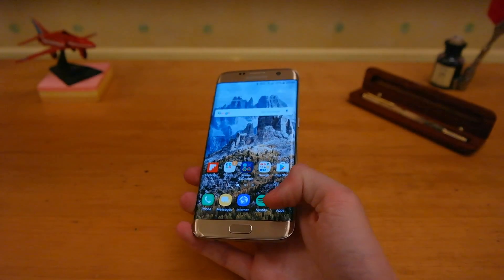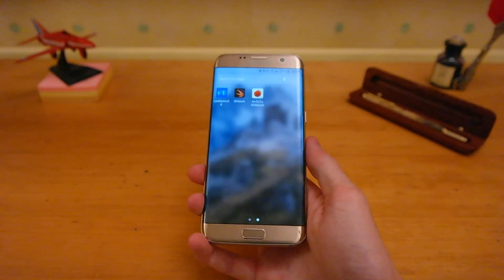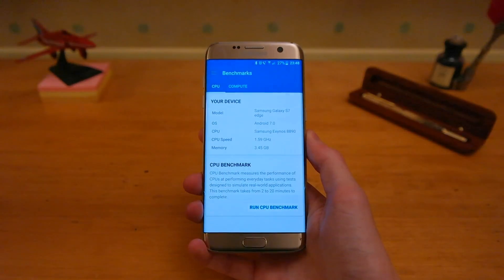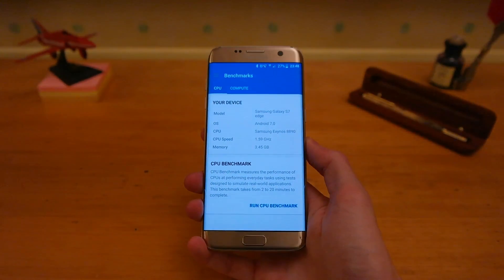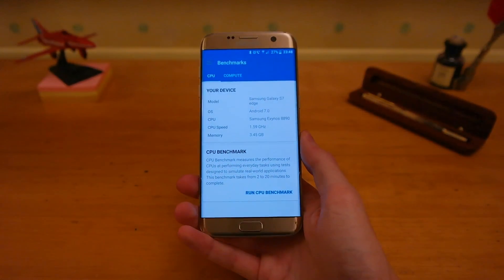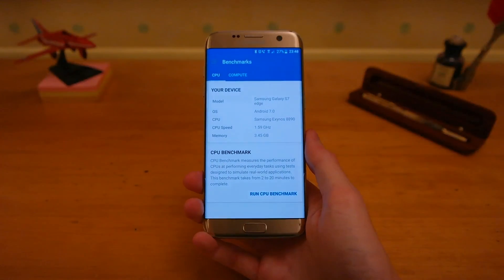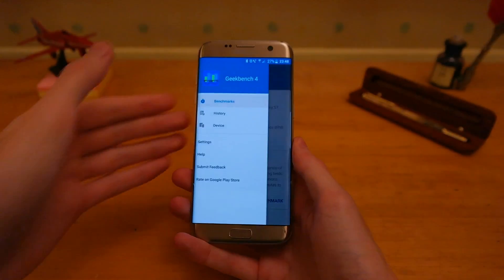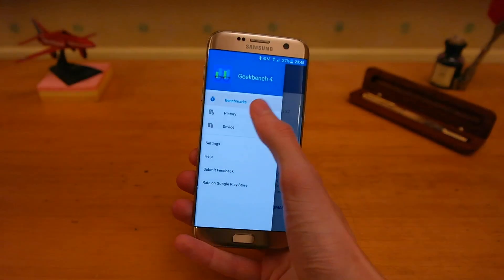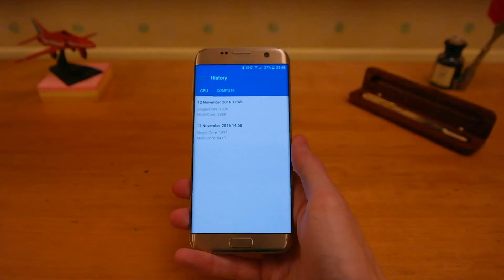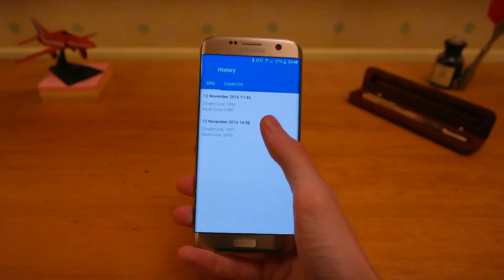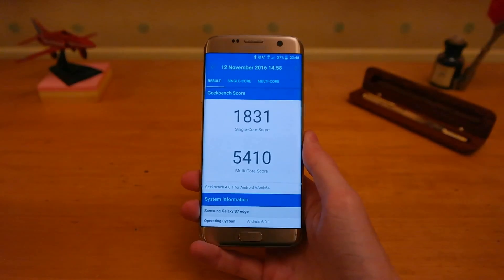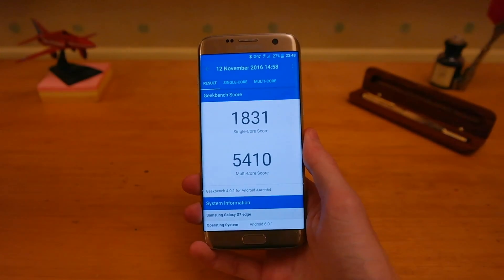We have three apps to look at, the first being Geekbench 4. This is an Exynos model from Samsung clocked at 1.6 GHz, and just to let you know, in Android 7.0 all the tests were done with 1440p and performance mode switched on.